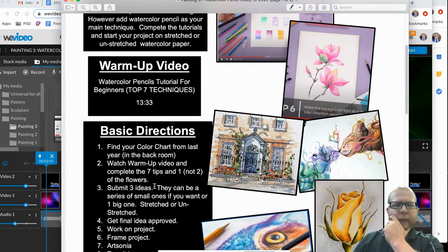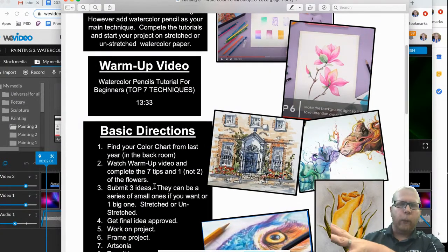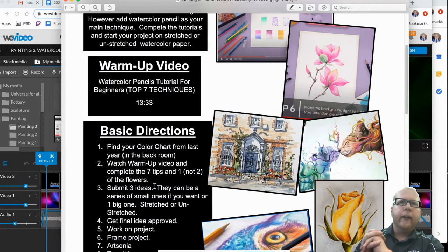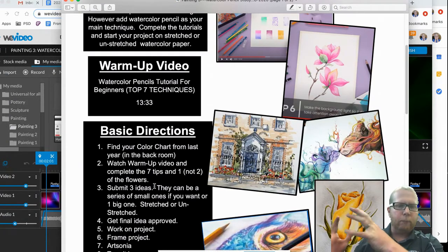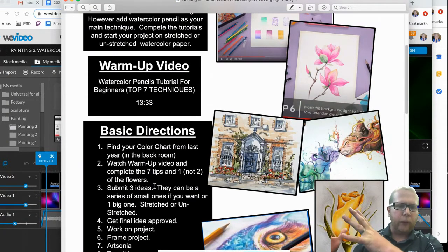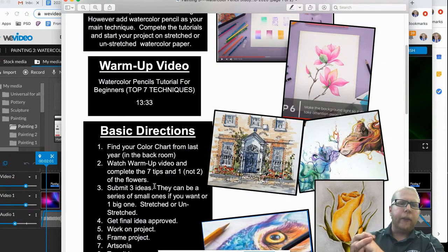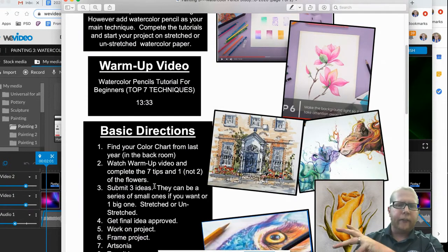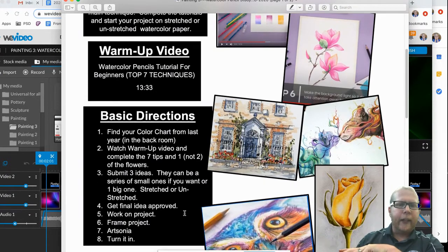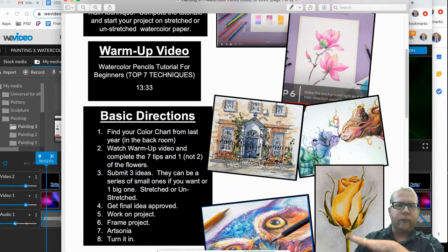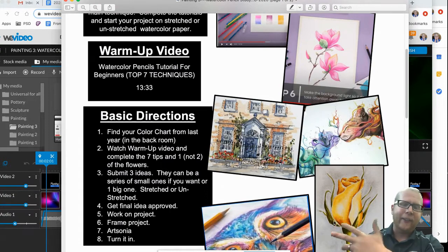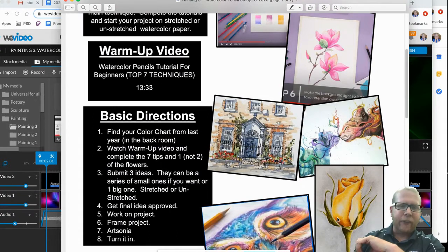And then like everything else, once you're ready, get on your ideas approved here, a discussion board, and submit three of your ideas. Right now there's actually five examples here. So there's actually five.